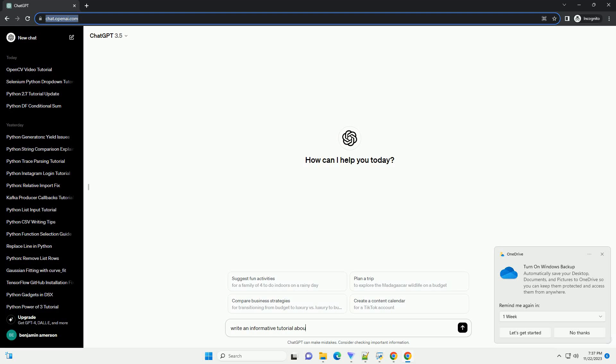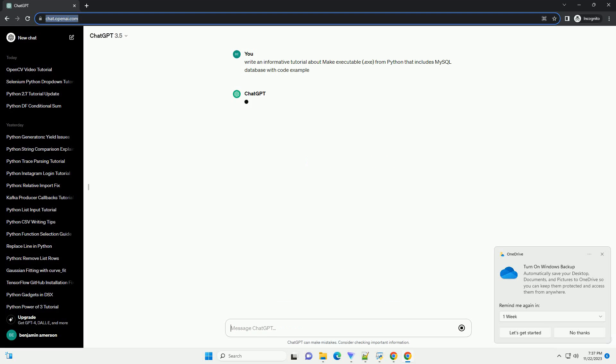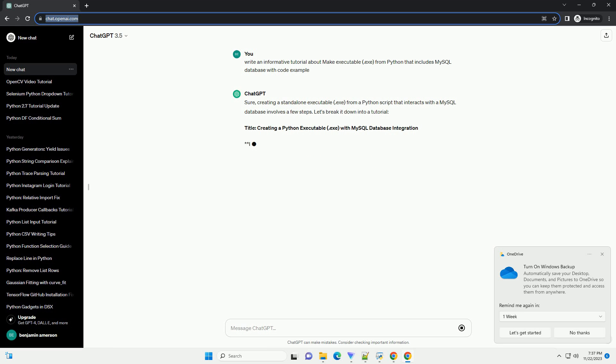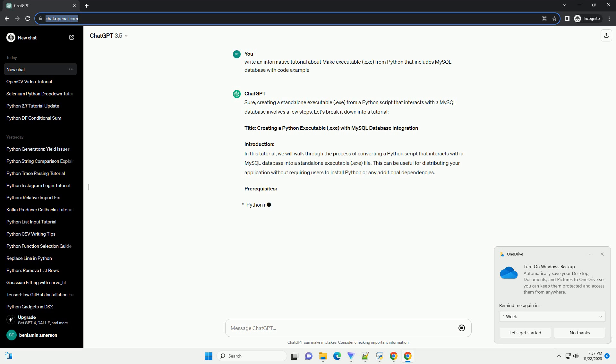Please subscribe and you can download this code from the description below. Sure, creating a standalone executable .exe from a Python script that interacts with a MySQL database involves a few steps. Let's break it down into a tutorial.